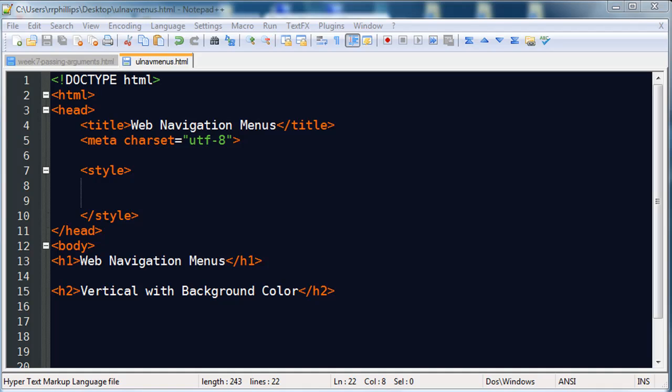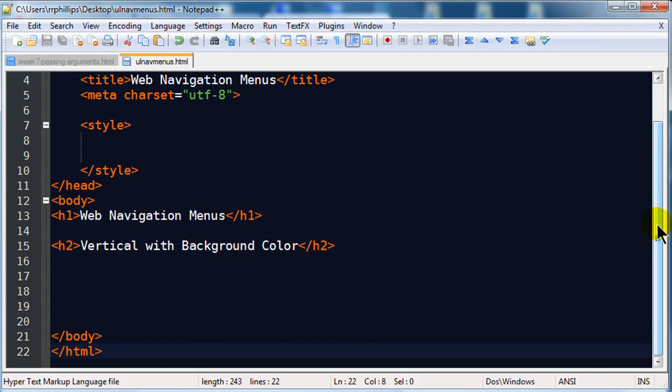Hey this is Ralph and in this video I want to go over creating a navigation menu using an unordered list. There are actually going to be a few different videos regarding this topic and this one that I want to work with is going to be specifically a vertically oriented navigation menu using the background color.